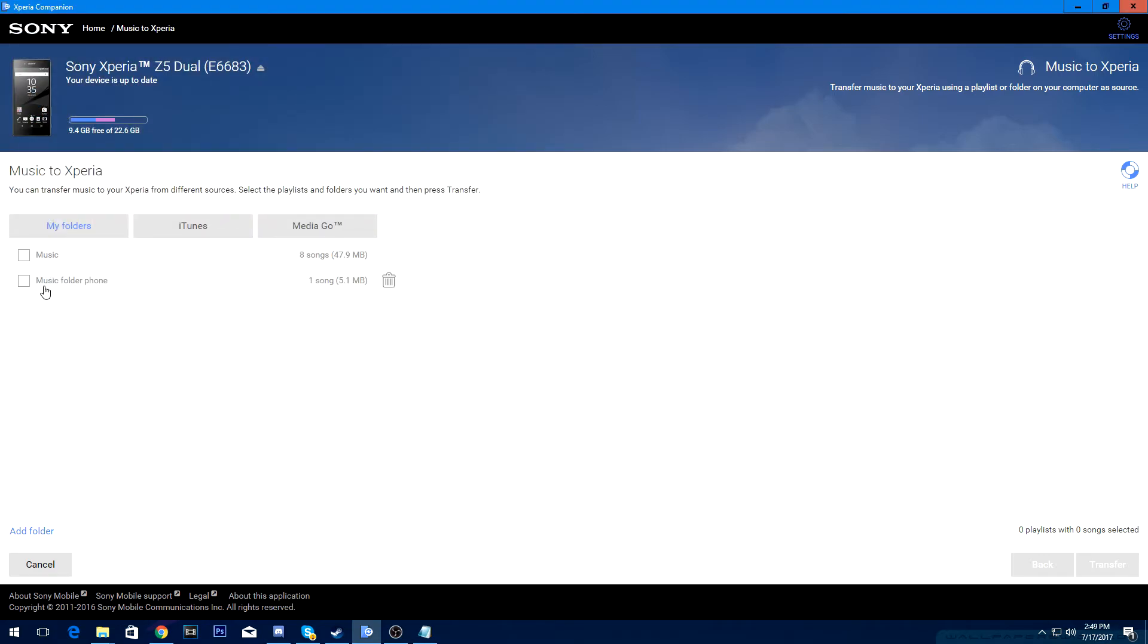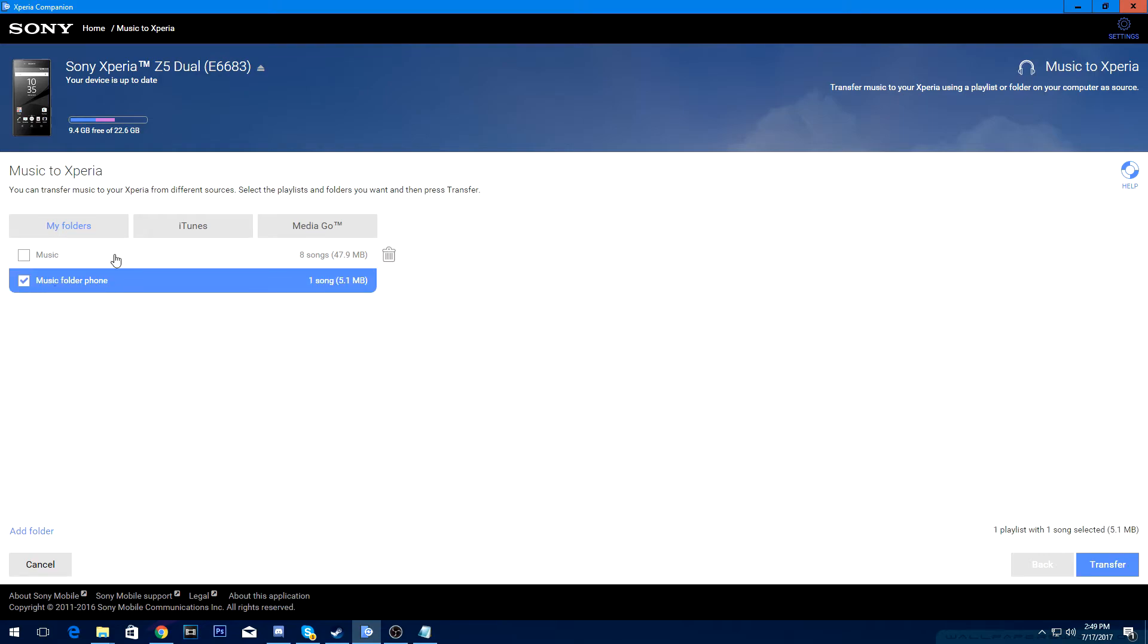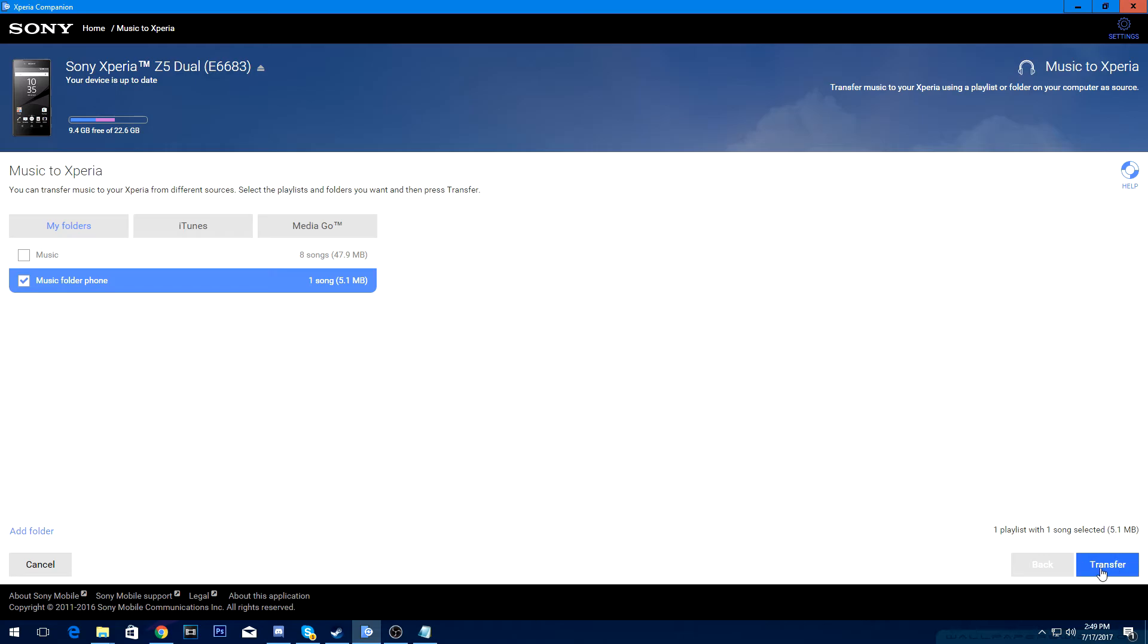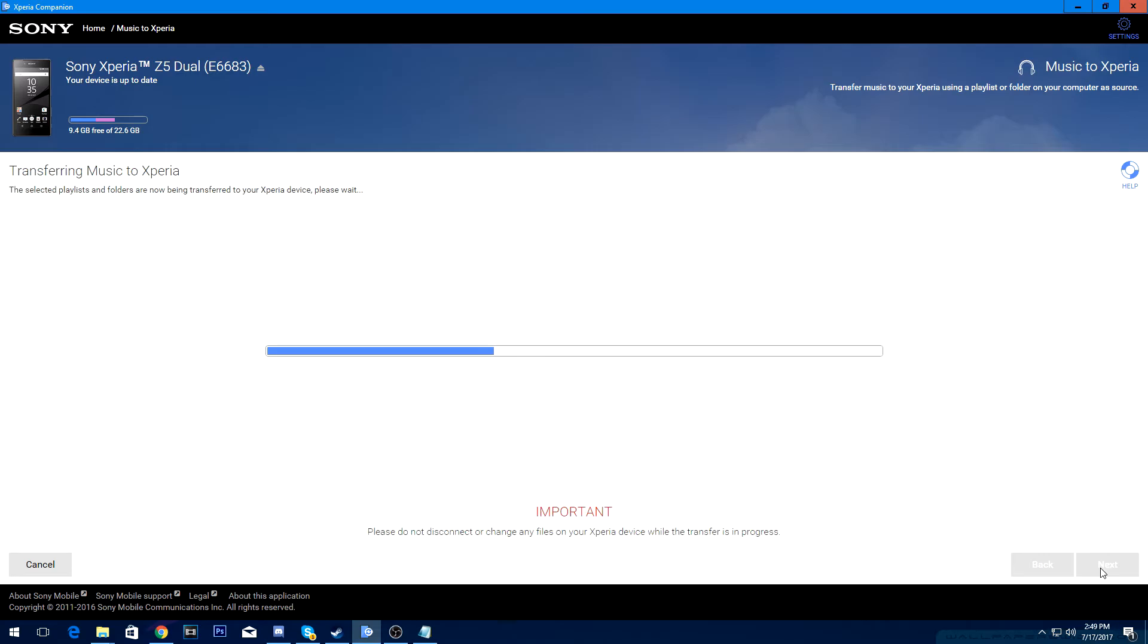Okay, so now it will show up right here. This is a previous one I did. But here's the folder that shows up under My Folders. So now you want to go down here and click transfer. So now what I just did was I transferred that music folder to your phone. Now it says music to Xperia completed. It just says it's completed. So then click done.